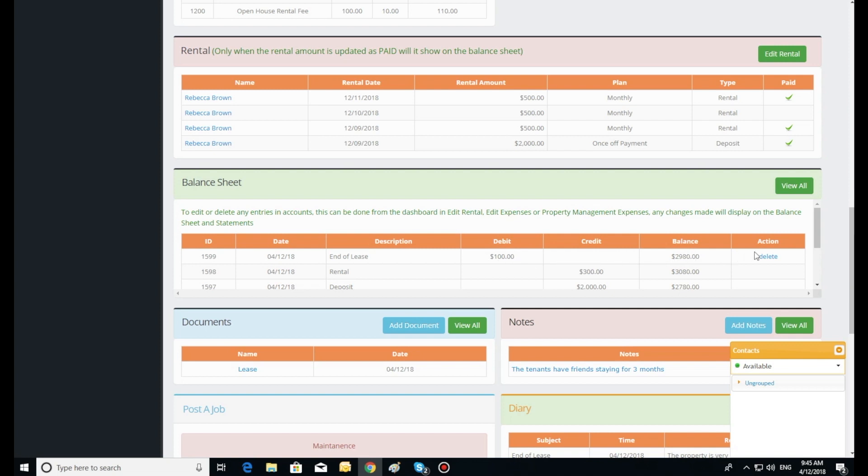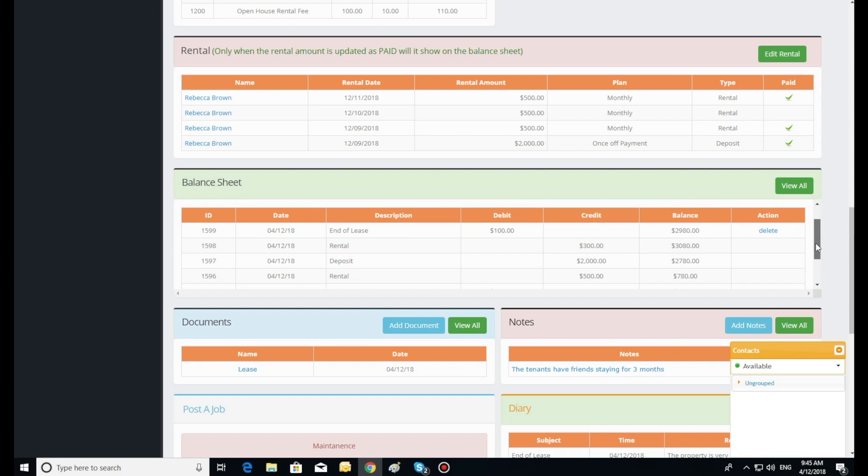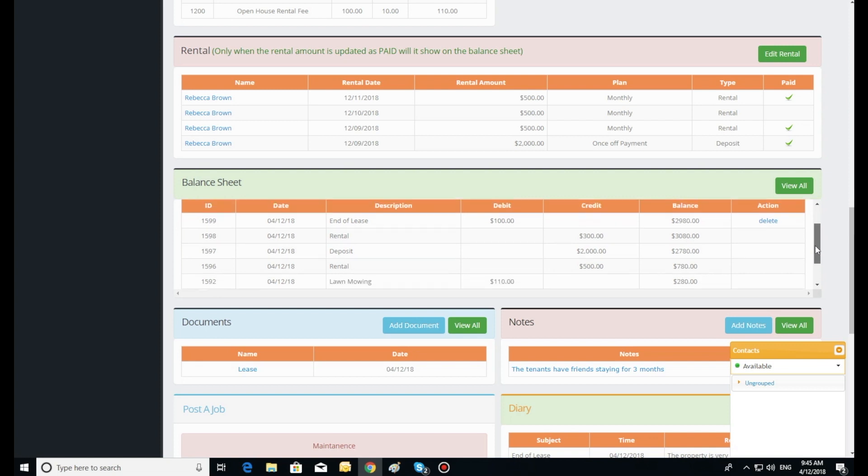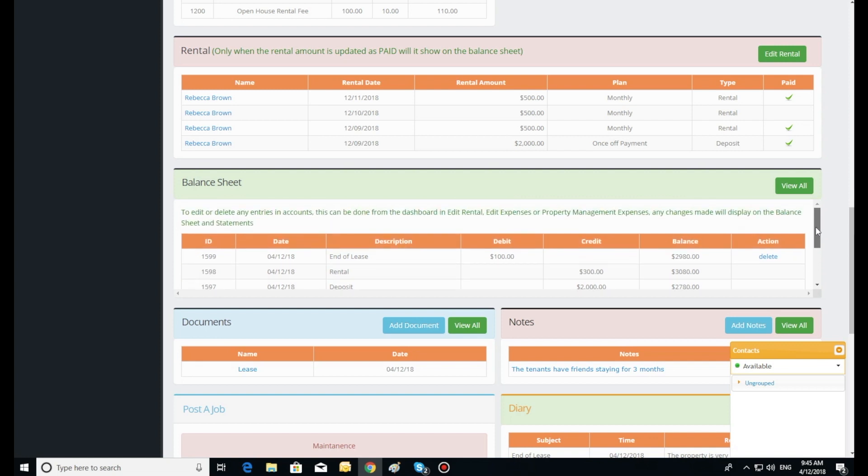Posting a maintenance job. Click the type of maintenance job you would like to process. All red labeled fields are mandatory and must have an entry.